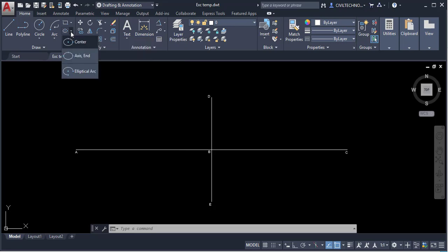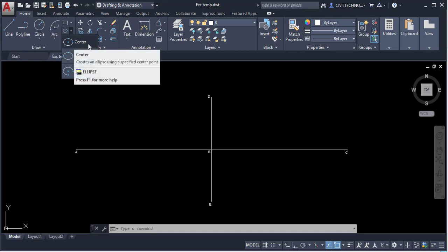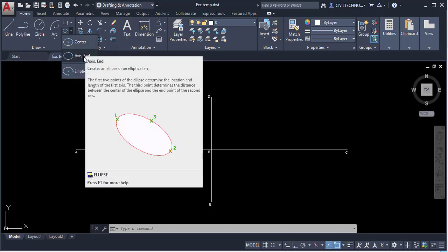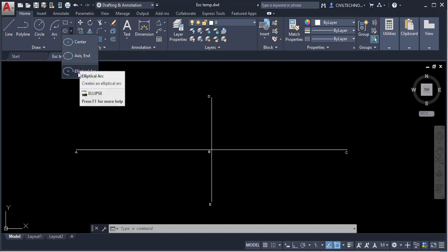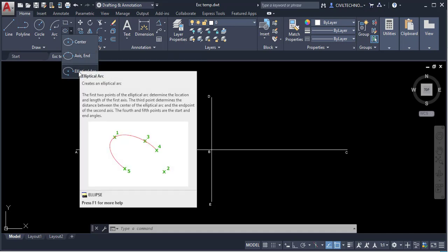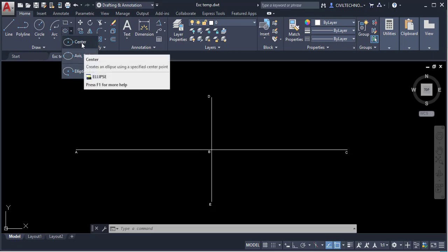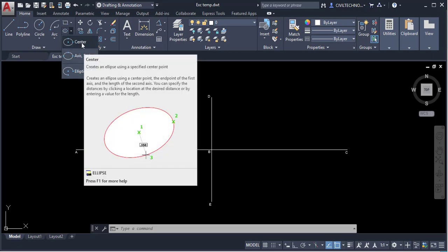Here you can see there are two methods: one is the Center method and another is the Axis-End method. We can also draw an elliptical arc. We will look at all of these. First, we will draw an ellipse using the Center method.